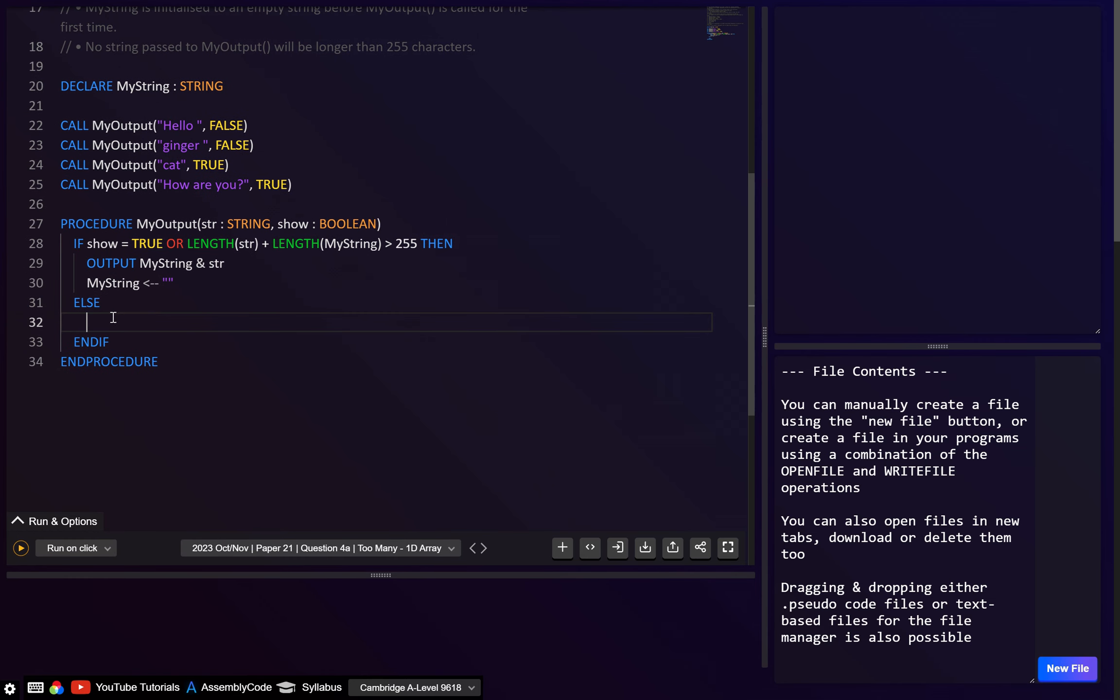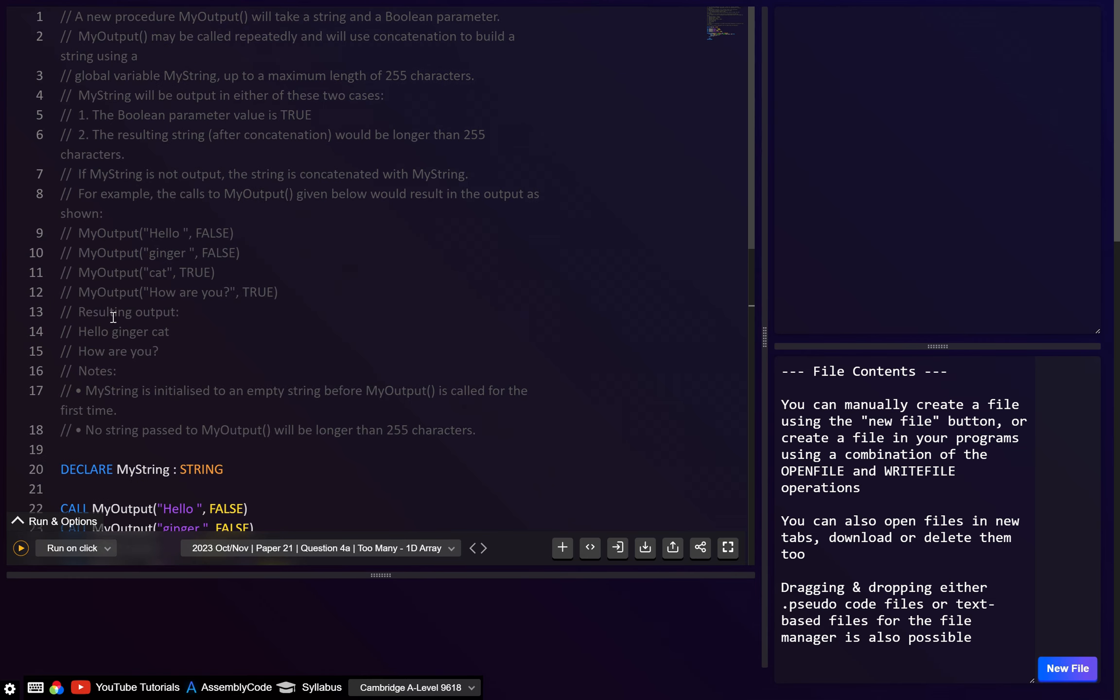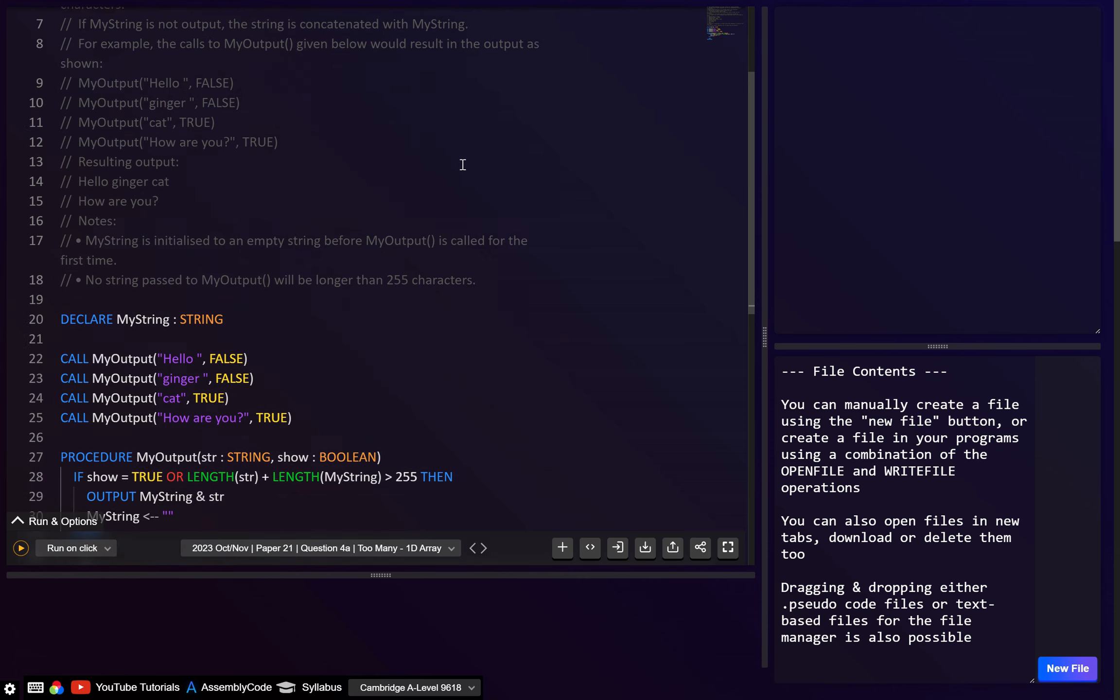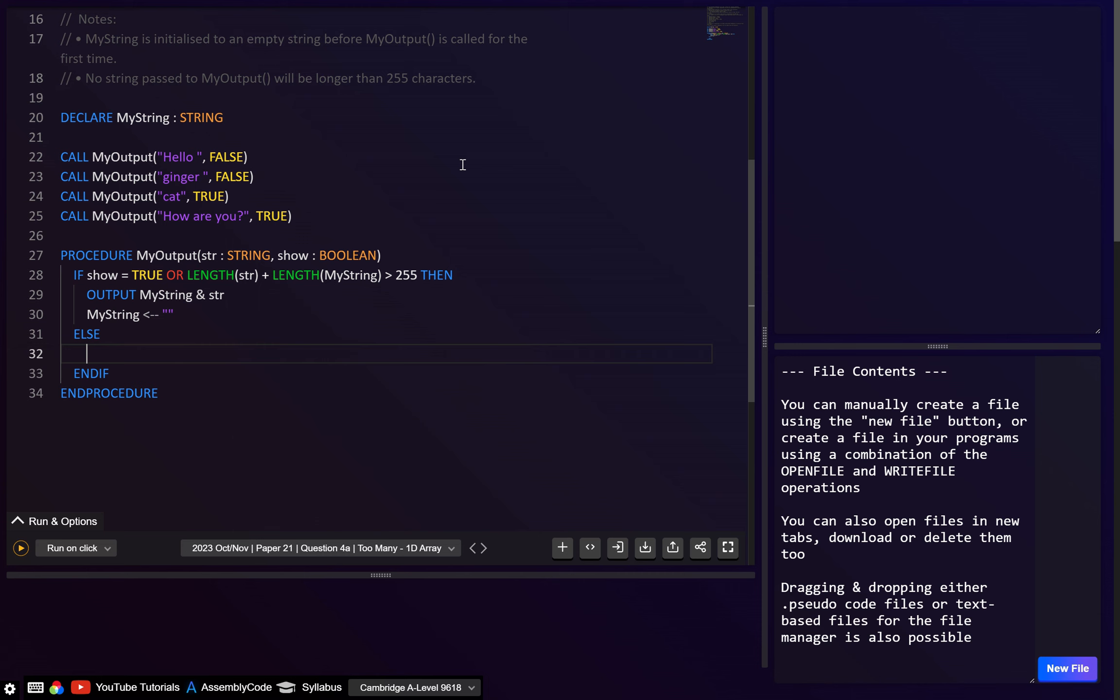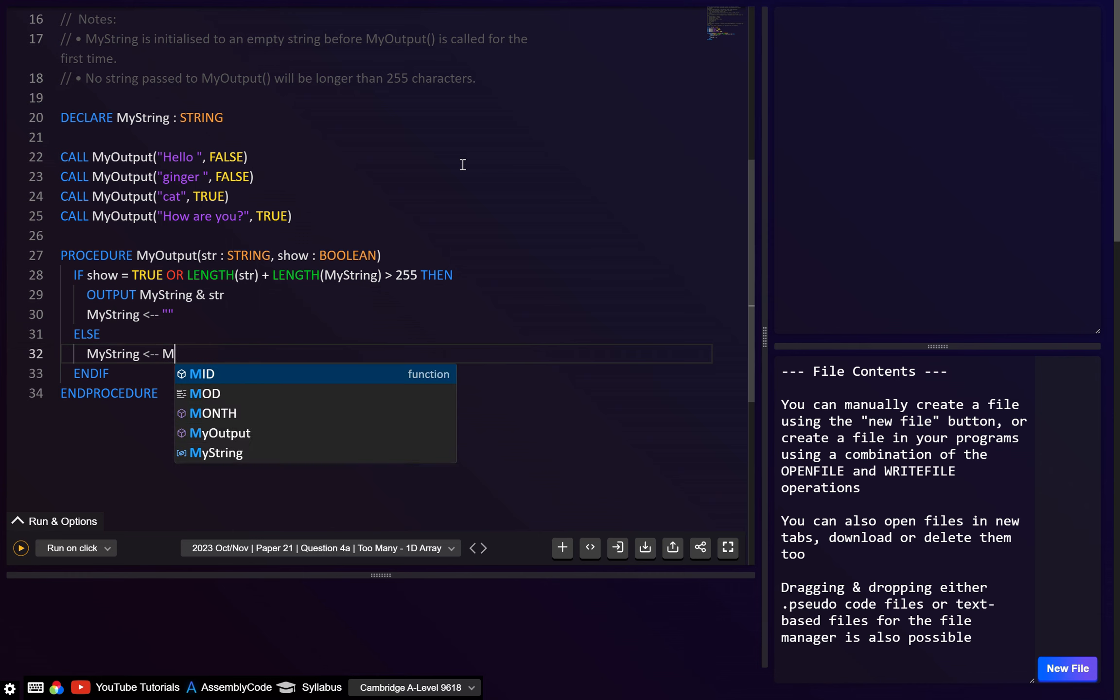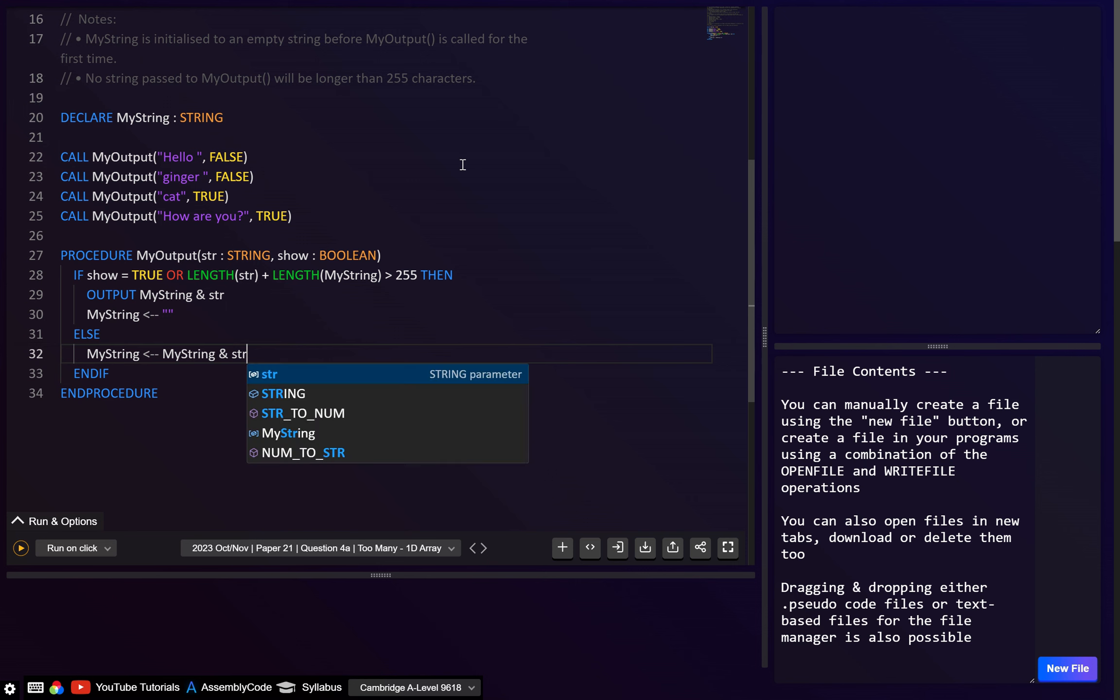And then I guess in the else condition, if we look, if myString is not output, the string is concatenated with myString. So I think here we just need one statement, which will just be myString, and then we'll just concatenate this string like that. And if we run this, let's hope it works.